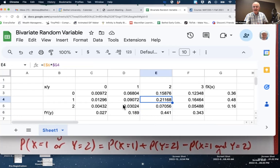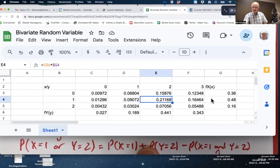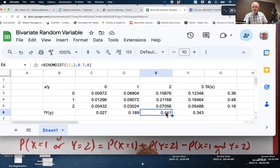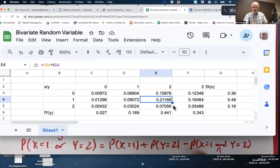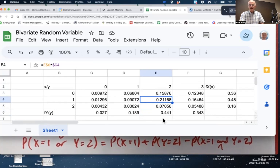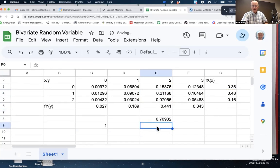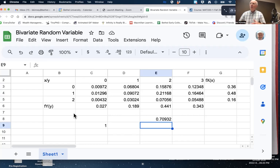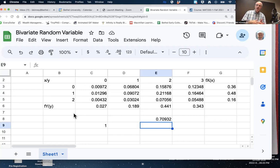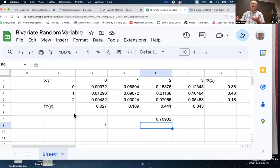The general addition rule gives us 0.48 plus 0.441 minus 0.2116 — the 0.2116 is P(X=1 and Y=2), which would otherwise be double counted. The answer is approximately 0.71 — that's the probability that I make one free throw or you make two free throws. Another way to think about it: either I make one and you don't make two, or you make two and I don't make one, or both happen.